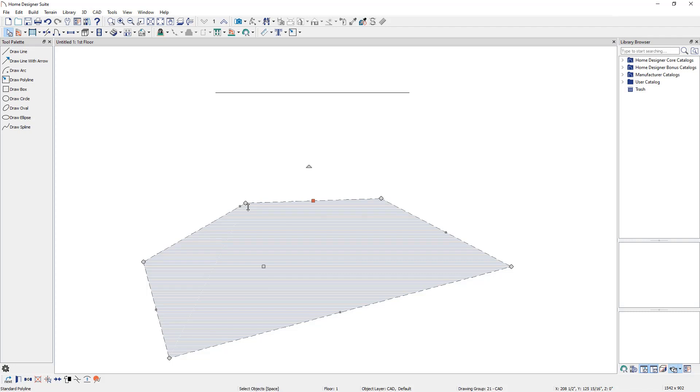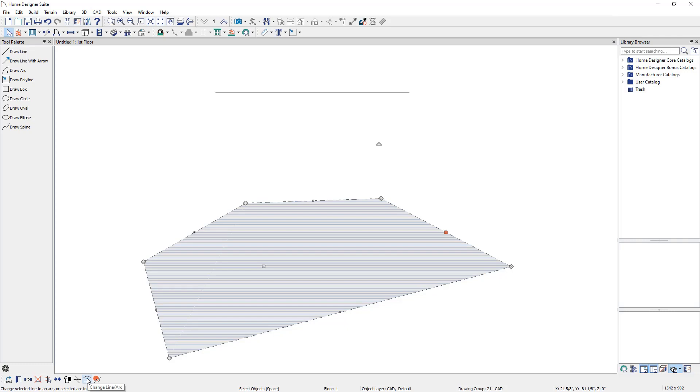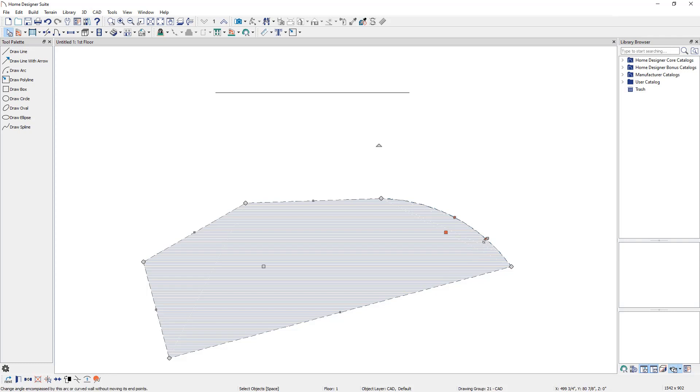To convert one of the straight edges that is part of the polyline to be a curved edge, select the edge of the polyline that you would like to curve and click on the Change Line Arc Edit tool located on the Edit toolbar. A curved edge will be created and it can be adjusted further to your liking.